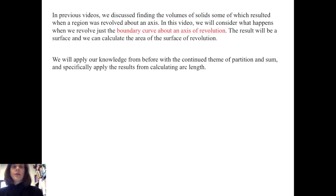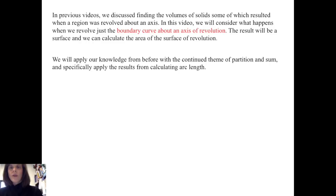In previous videos, we discussed finding the volumes of solids, some of which resulted when a region was revolved about an axis. In this video, we will consider what happens when we revolve just the boundary curve about an axis of revolution. The result will be a surface, and we can calculate the area of the surface of revolution. We will apply our knowledge from before with the continued theme of partitioning and then summing the pieces, and specifically apply the results from calculating arc length.